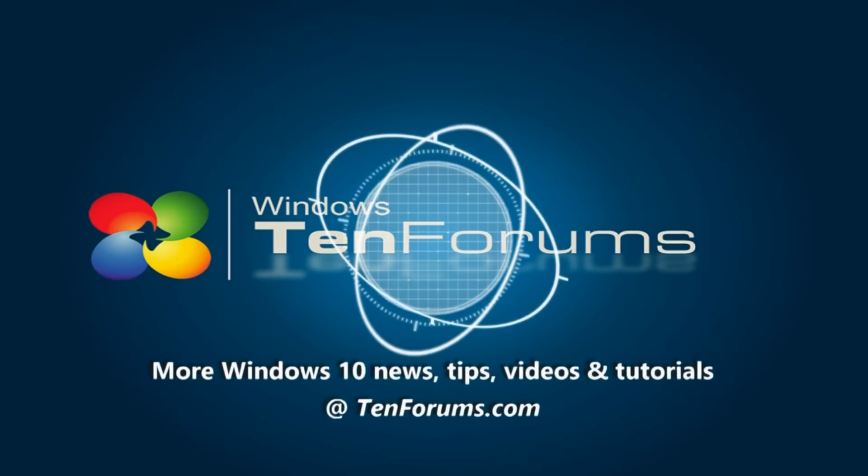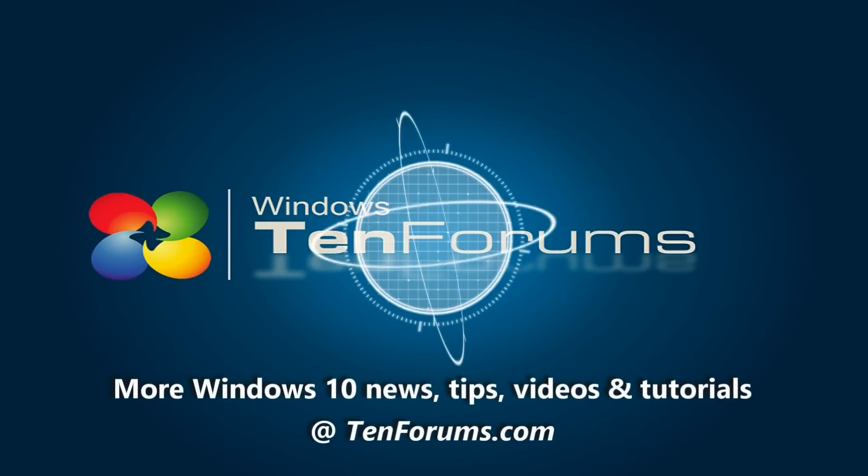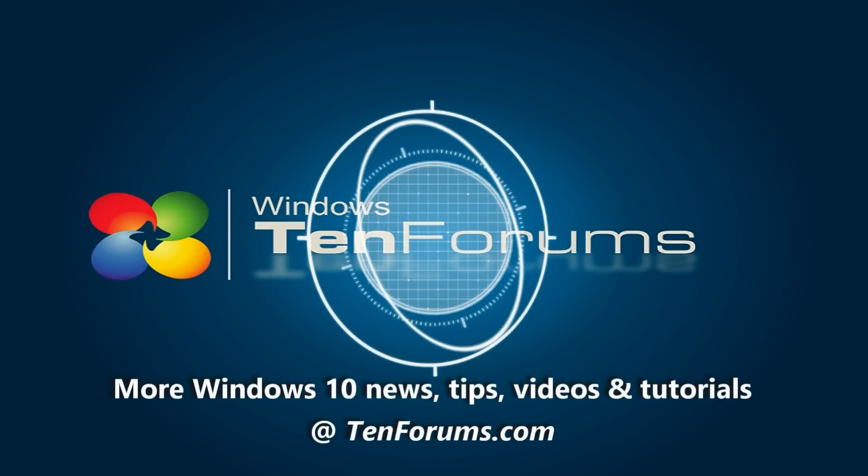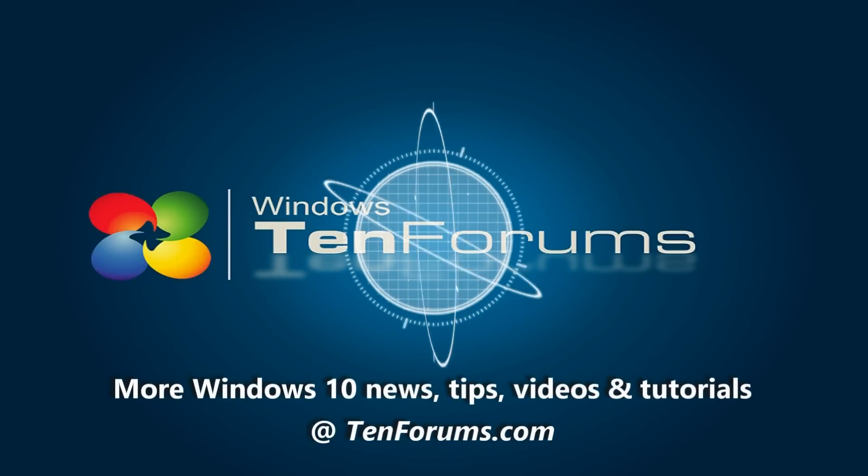More Windows 10 news, tips, videos and tutorials at TenForums.com.